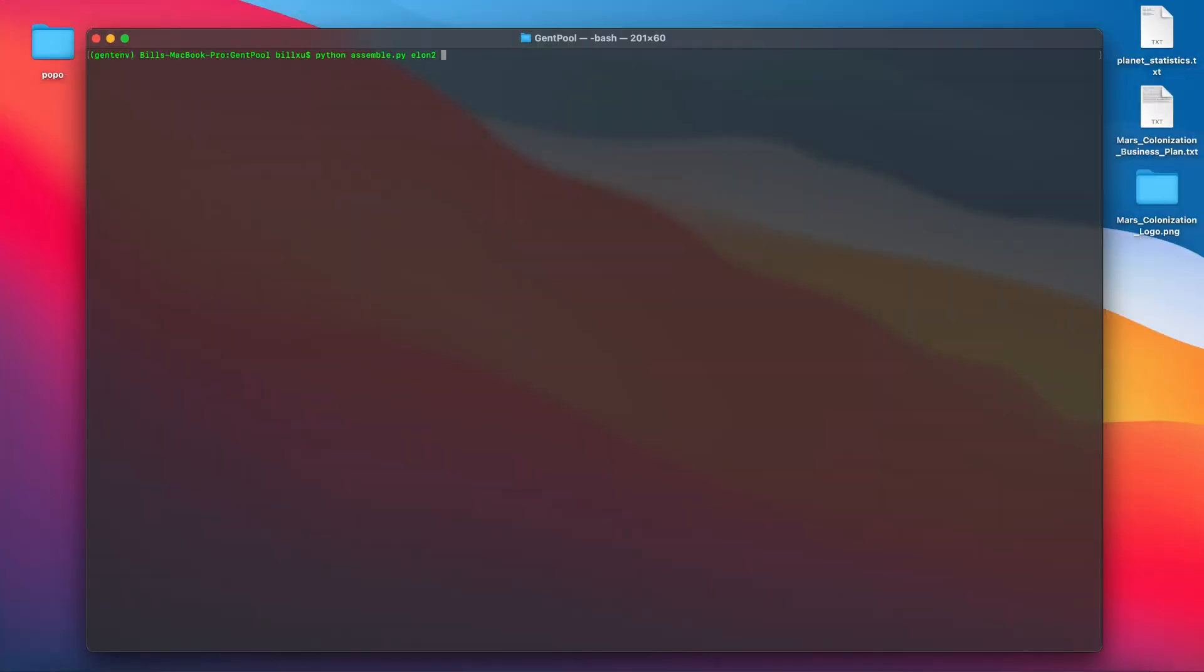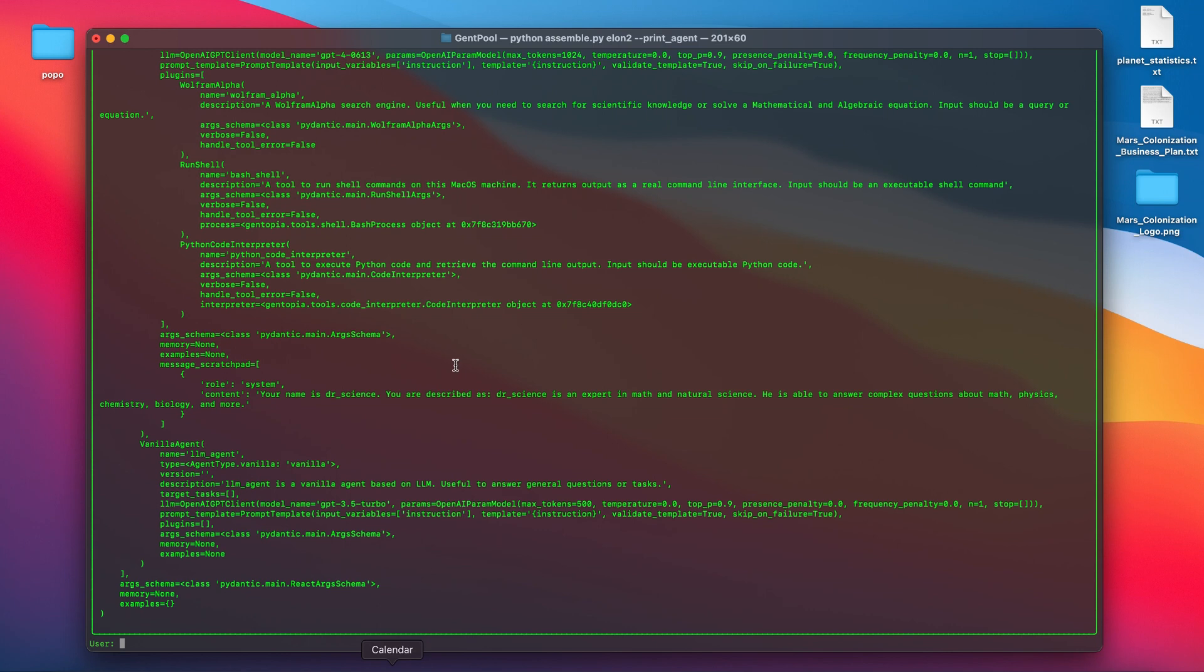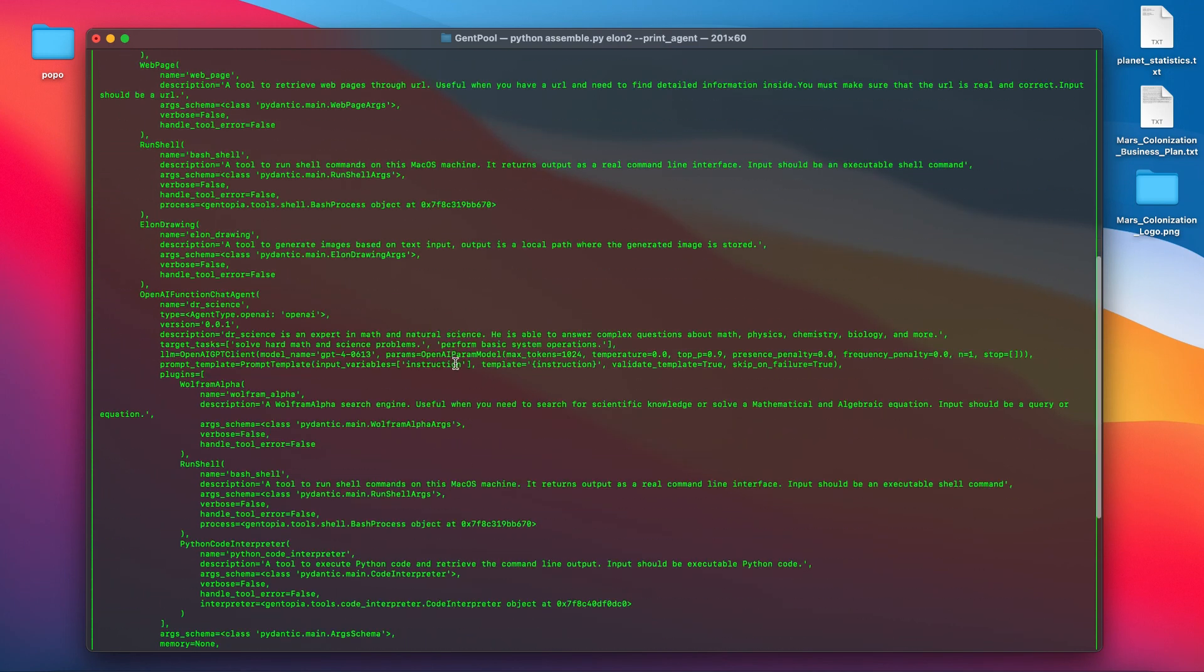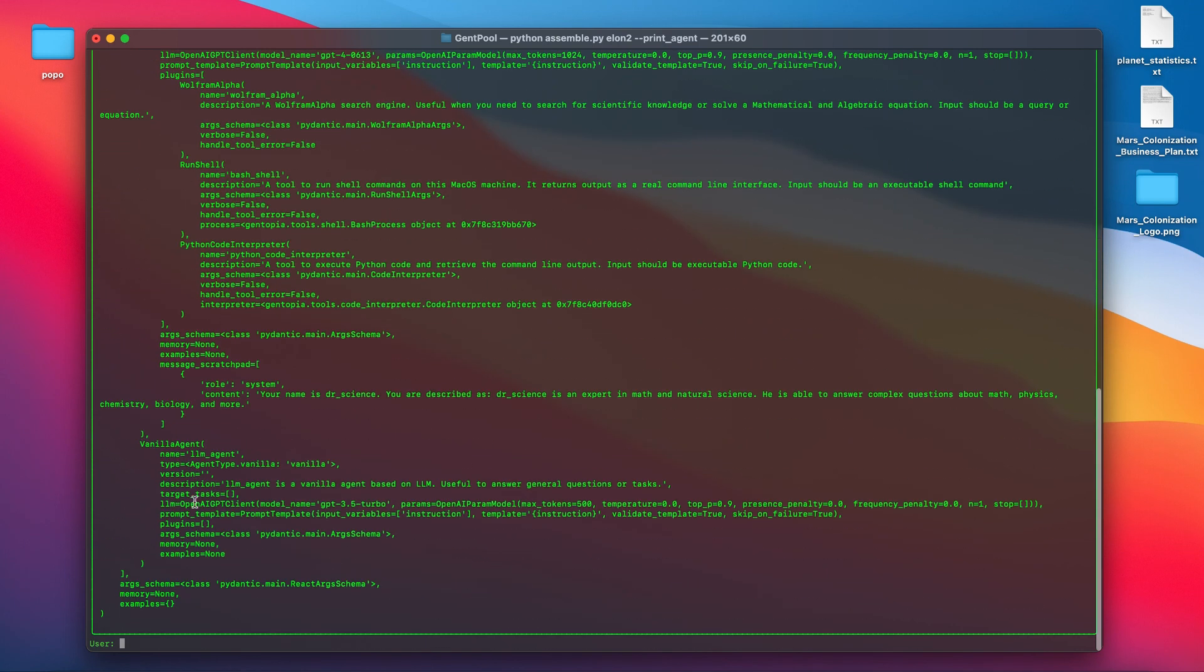As our agent architecture gains some complexity, I use print agent command to check all the details including agent attributes, prompts, tools, and even the recursive data of sub-agents.